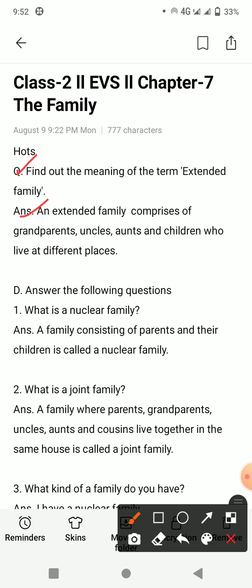Extended family mein grandparents, uncle, aunt and children jo alag-alag jagah rehte hain. Jaisi grandparents alag rehte hain, uncle-aunt alag rehte hain, aur unki bachche alag rehte hain. Ya phir aap bade ho gaye hain, aapki parents alag rehte hain, aapki grandparents alag rehte hain — is tarah se family ko extended family kiya jaata hai.